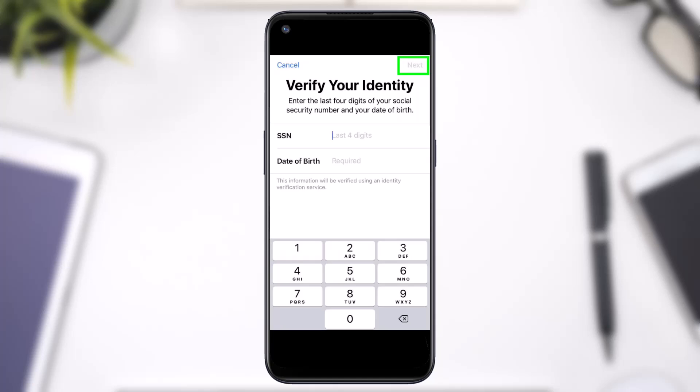You'll be asked to enter the last four digits of your Social Security Number and then finally your date of birth. Once you've done that, tap on the option Next and you'll have successfully verified your identity with Apple Pay on iPhone.